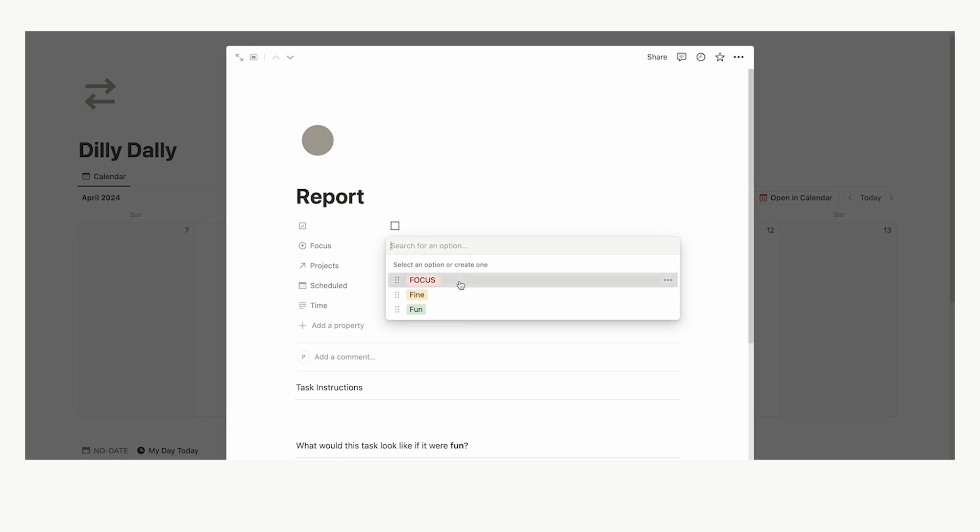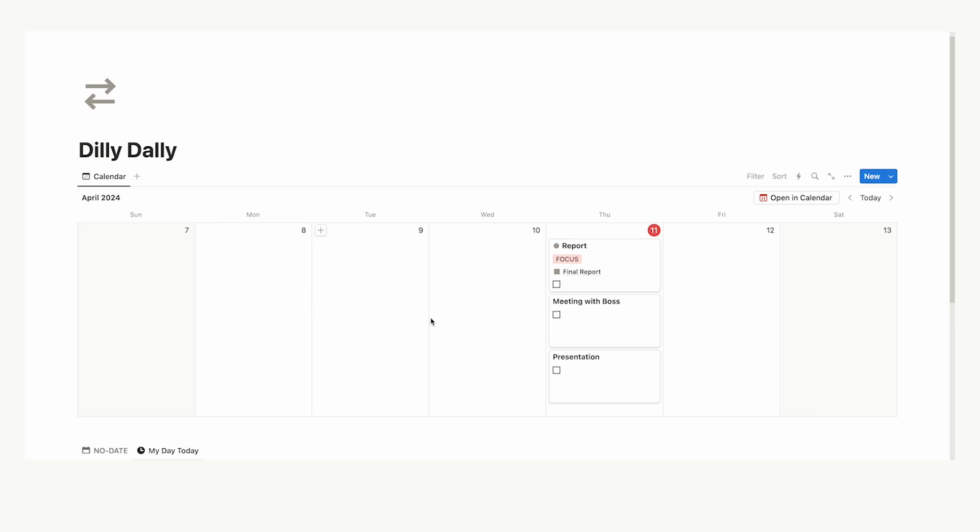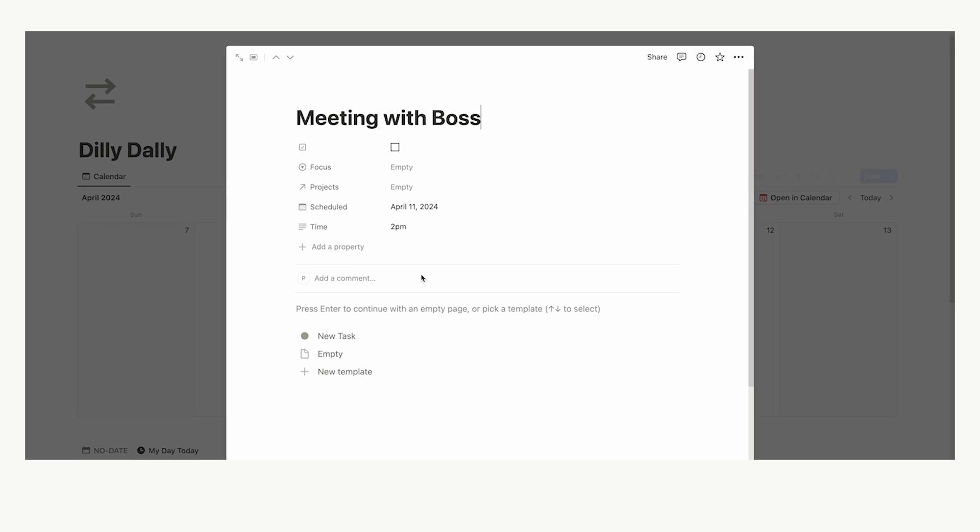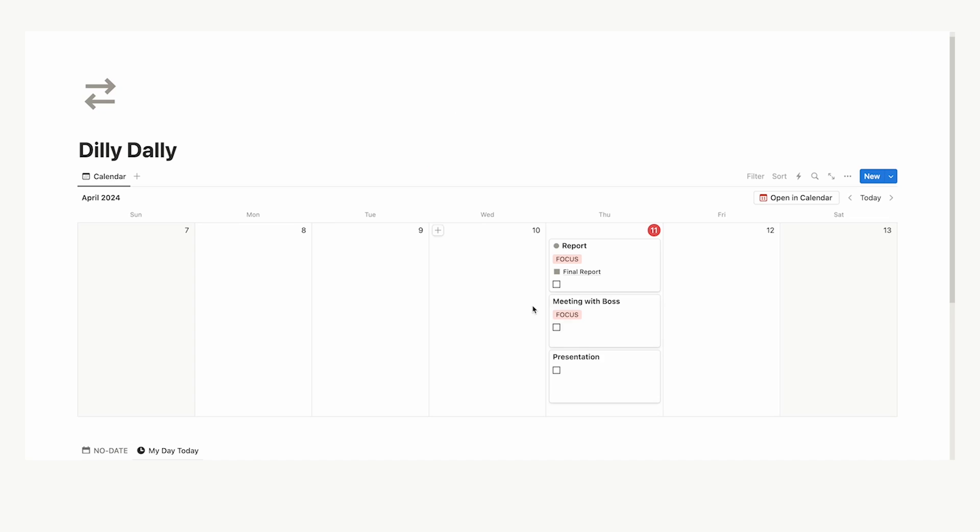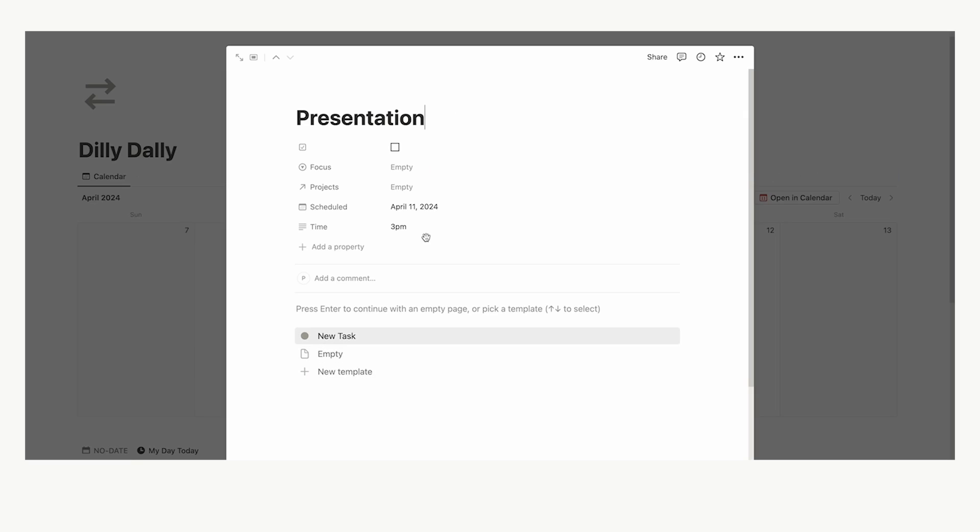So, report, I can tell you that is going to be focus. We are going to need a lot of deep focus in order to do that. The meeting with the boss, I'm sorry, but a meeting with my boss, that is going to require a lot of focus, a lot of cognitive demand. I am not going to label that as fun or fine. And then the presentation, this also requires a lot of focus. To make a presentation that is actually good, that will require deep focus as well.